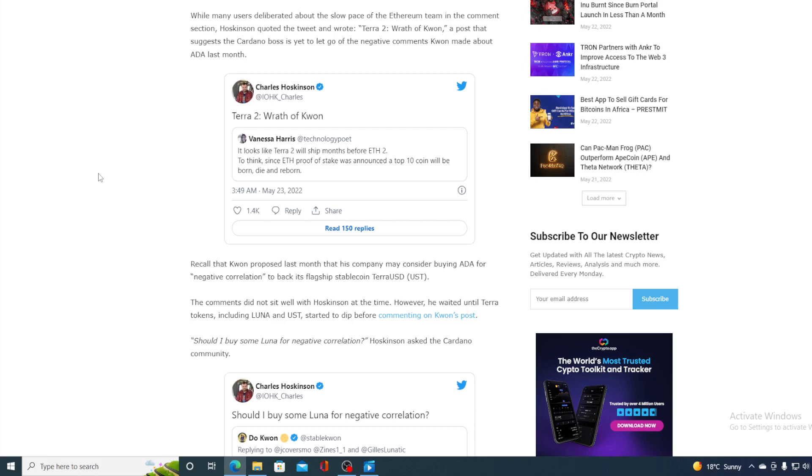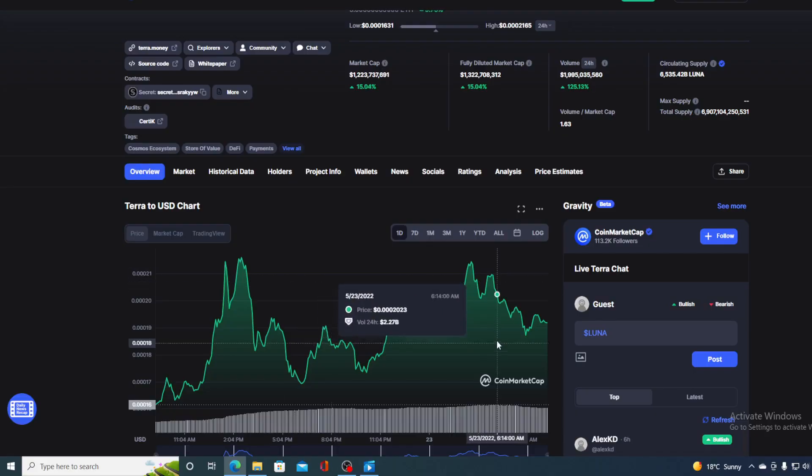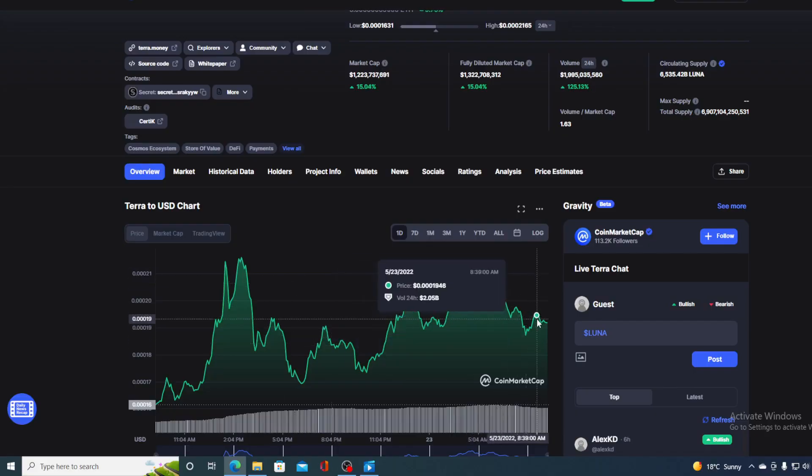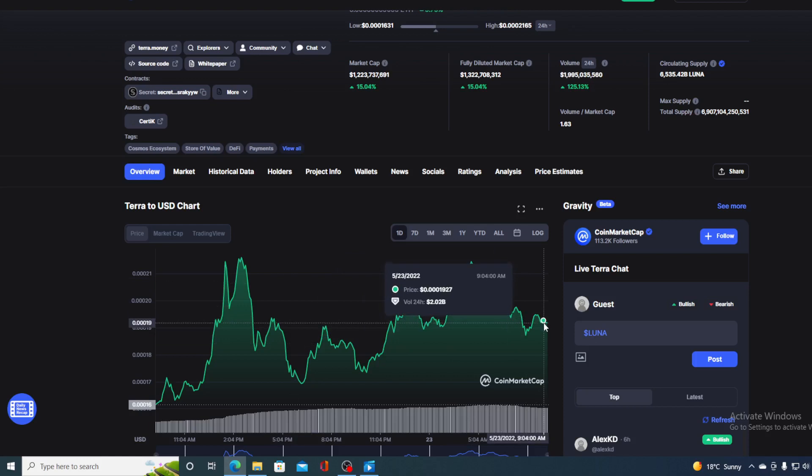All in all, we are seeing the recovery of Terra right now. It's a slow recovery. To be honest, I'm not seeing Terra reaching all the old heights that it had at about $119 in the month of April. But nevertheless, it's a recovery.